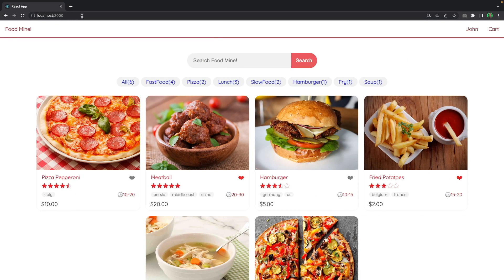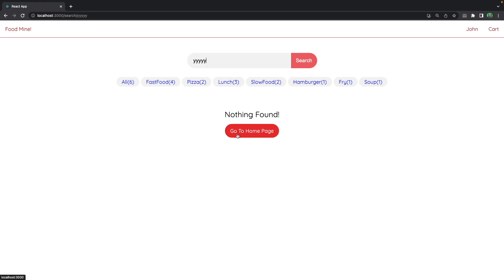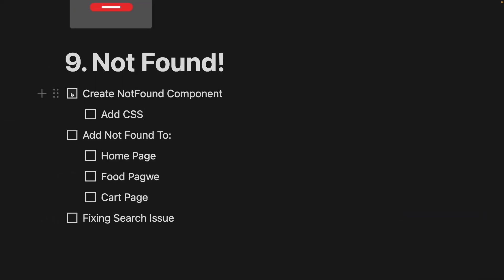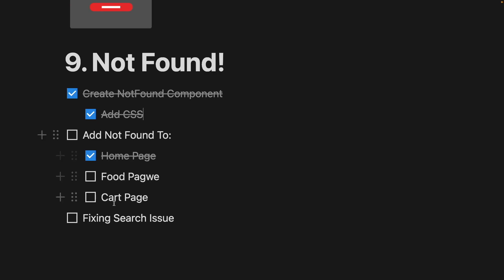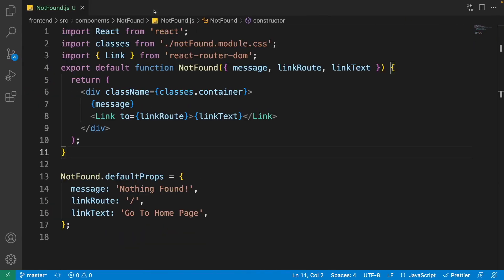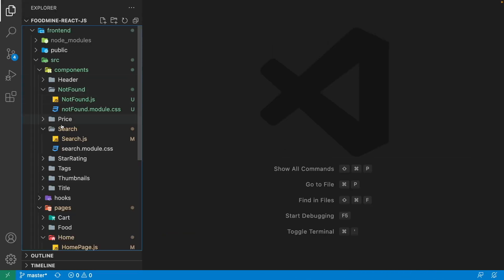Now if we go to the browser we have an empty search box because there's nothing in the route. If we search for something not on the list and click 'Go to Home Page', the search box will be empty. We've created the not found component and its CSS file, successfully added it to the home page, and fixed the search issue. Now we just need to add it to the food page and the cart page.